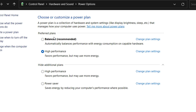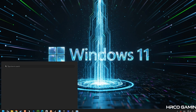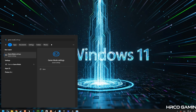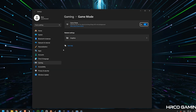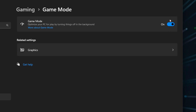Next, we're moving on to power plan settings. We want to ensure your PC is running at its best, so we're selecting the high-performance power plan. This prevents your computer from reducing its speed to save energy, which can significantly improve responsiveness and overall performance during gaming or heavy workloads. Finally, we're going to enable Game Mode. This is a built-in Windows feature that prioritizes gaming by reducing background processes, helping ensure you get the best possible performance while playing.